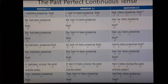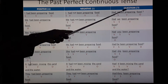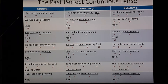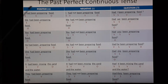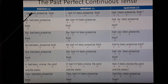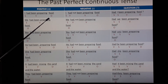Let's see different structures: positive, negative, and interrogative — that is question form. First person singular: I. The positive form is: 'I had been preparing food.' Here, 'I' is the subject, 'had been preparing' is the verb or predicate, and 'food' is the object.